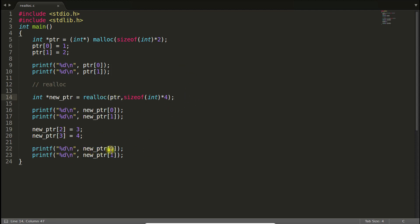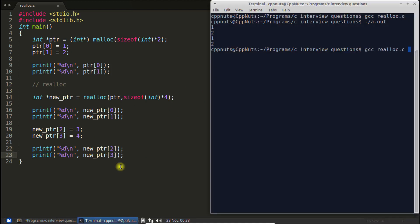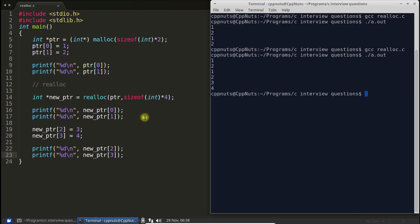First we'll see that we are getting whatever we thought we should get. So let's compile this again. And see,